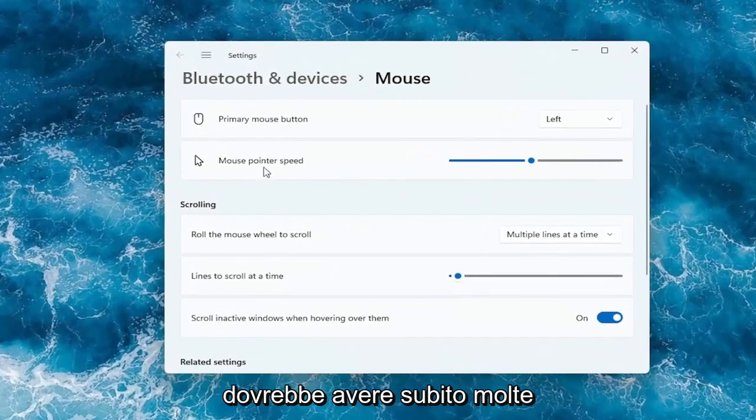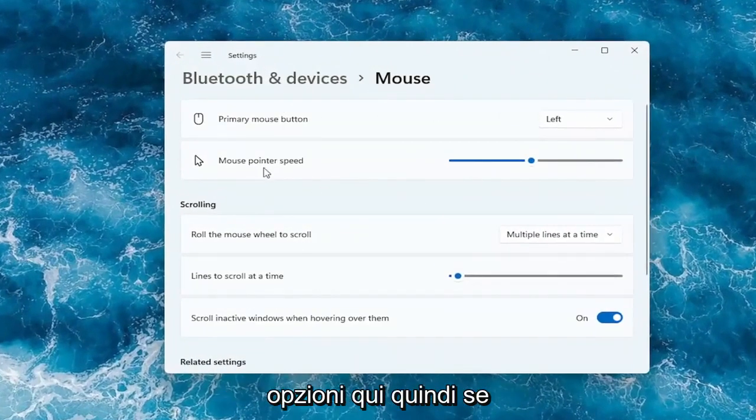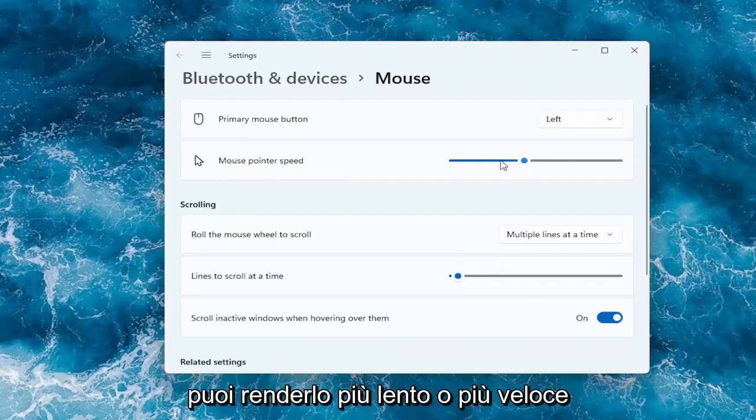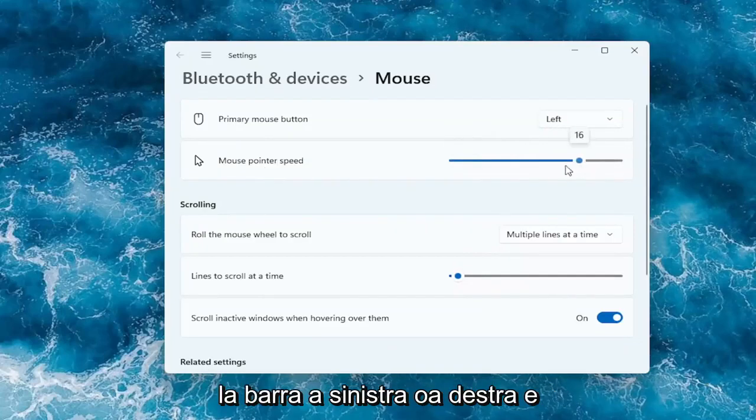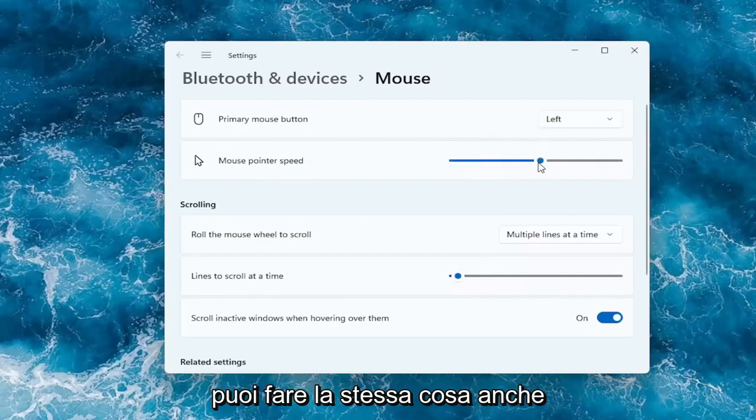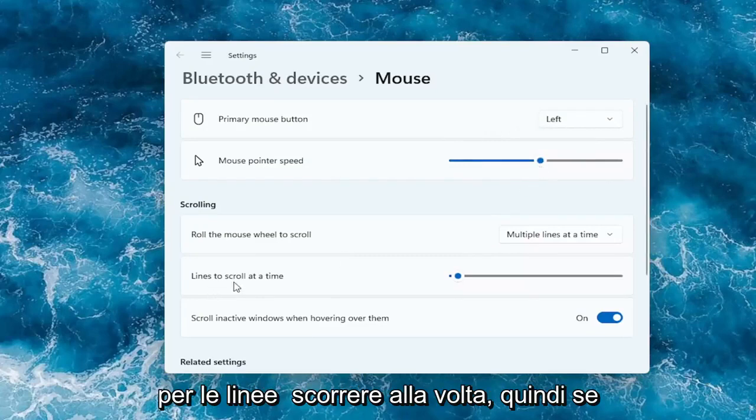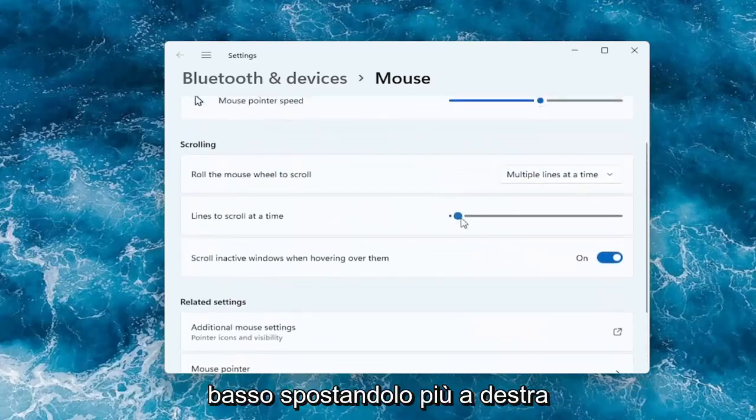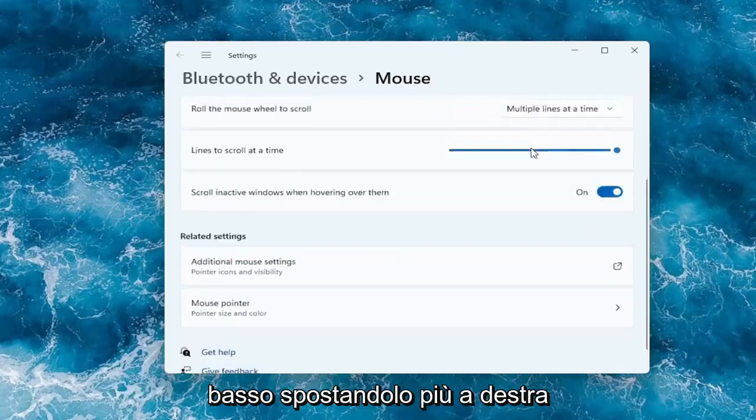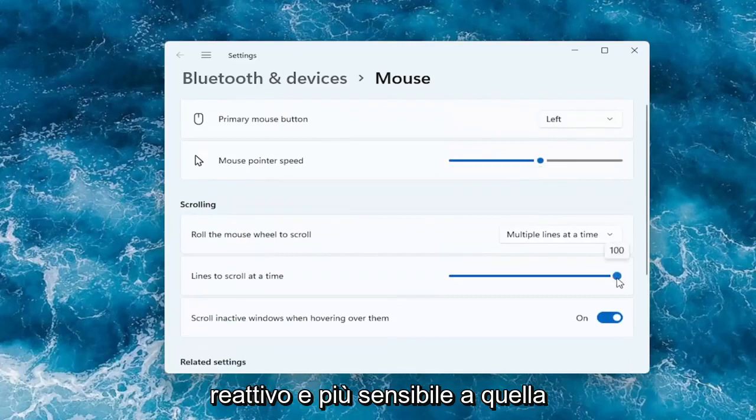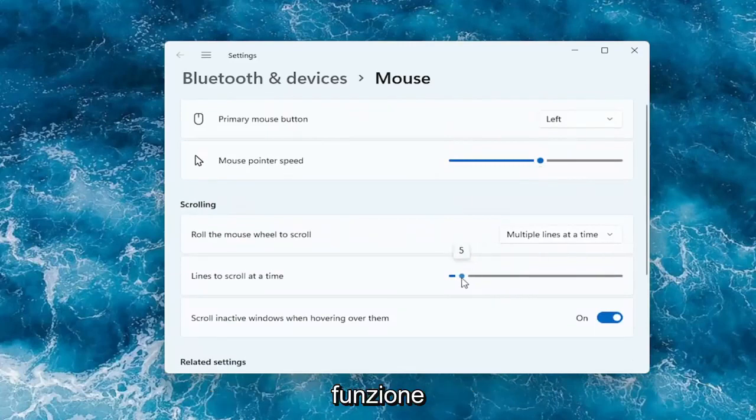And then you should have a lot of options here right away. So if you want to adjust the mouse pointer speed, you can make it slower or faster by dragging the bar to the left or the right. And you can do the same thing for the lines to scroll at a time. So if you're trying to scroll faster up or down, by moving it further to the right it should scroll quicker. It should be more responsive and more sensitive to that feature.